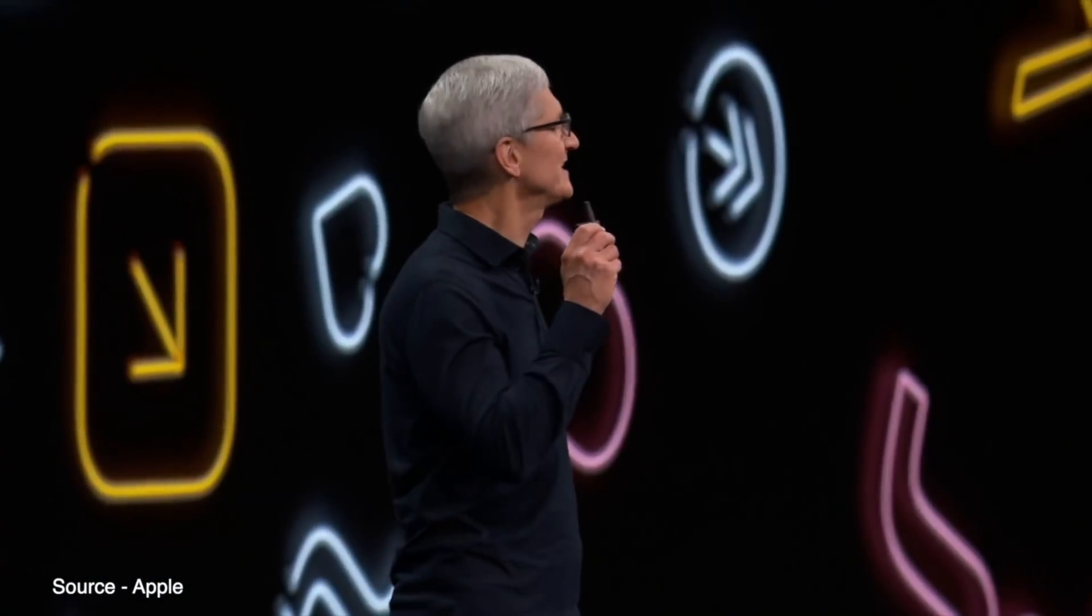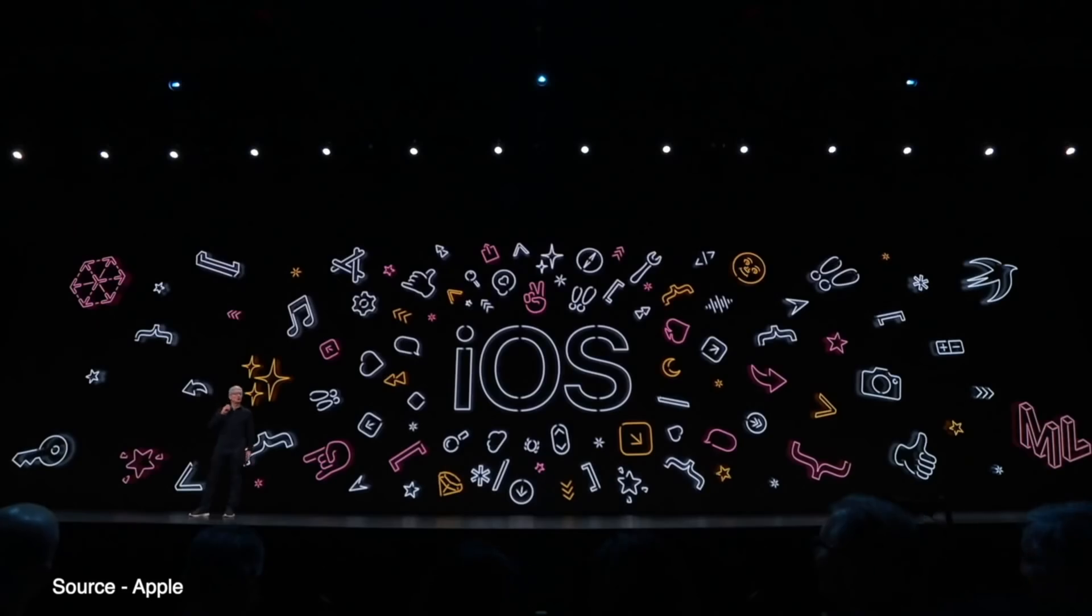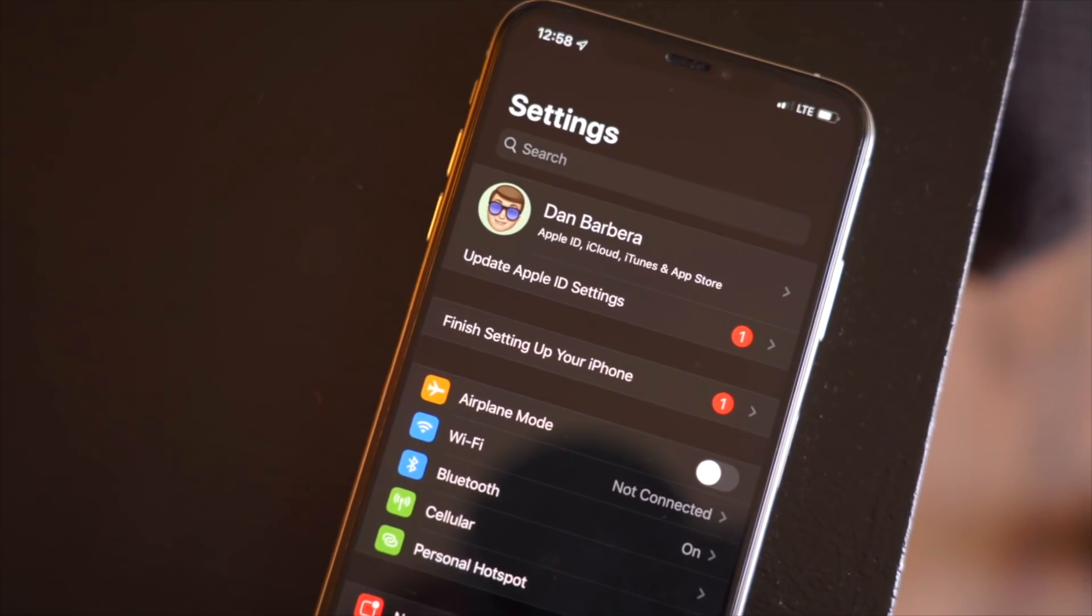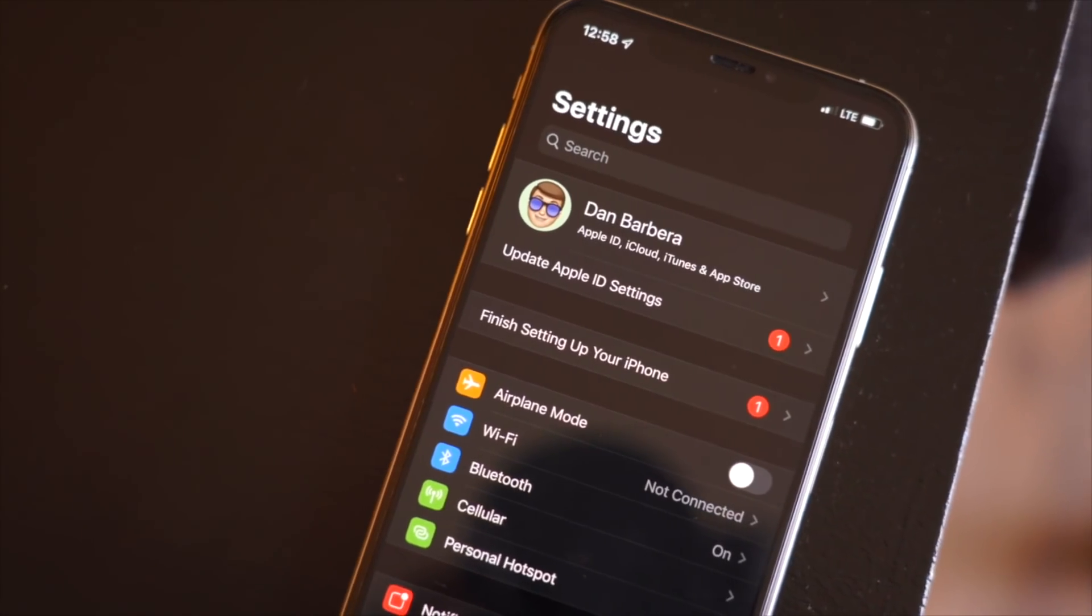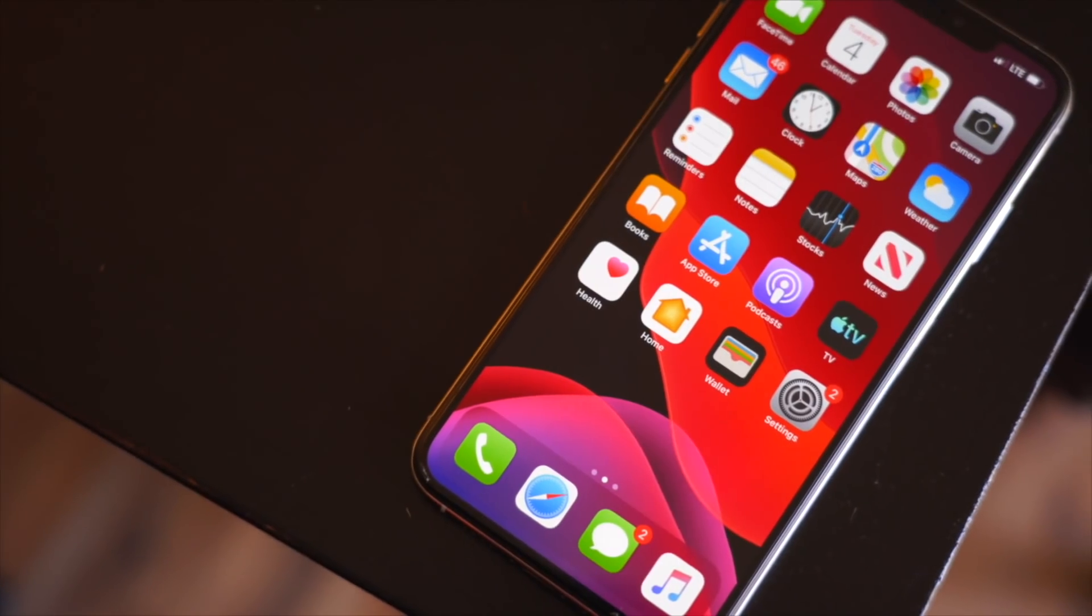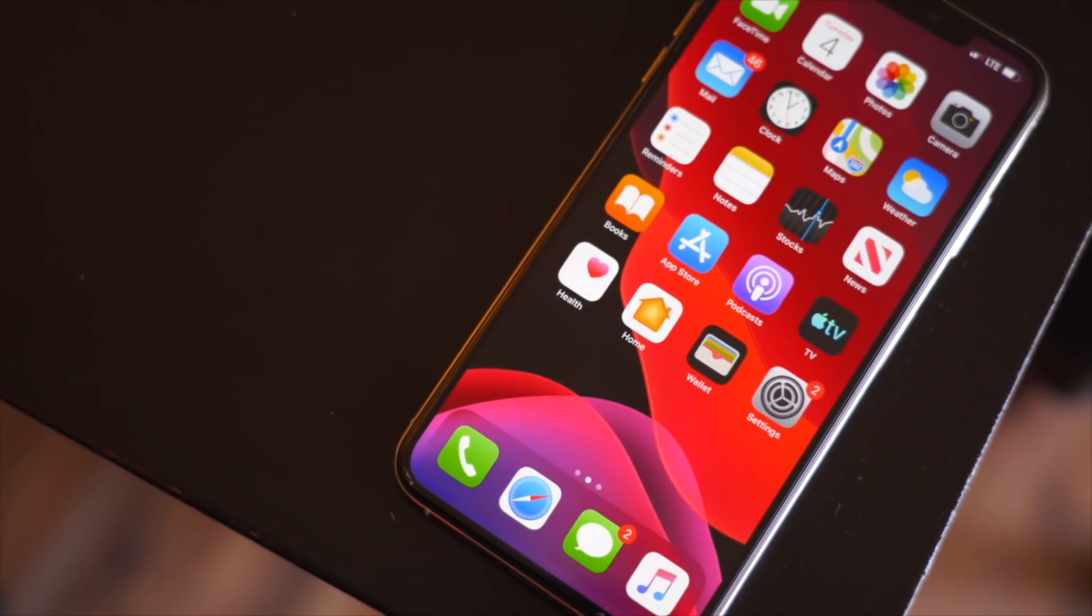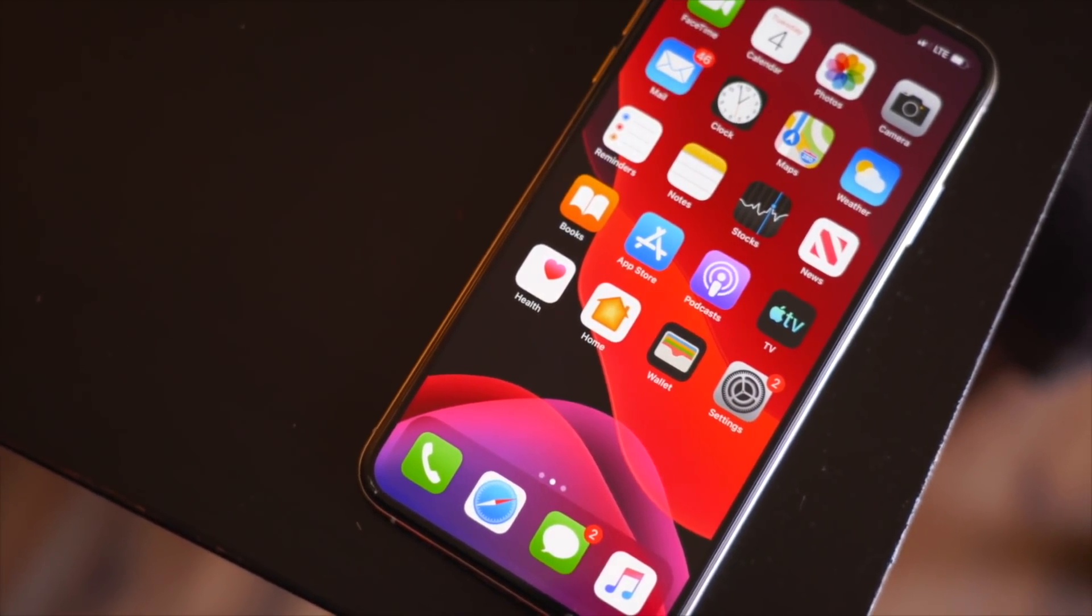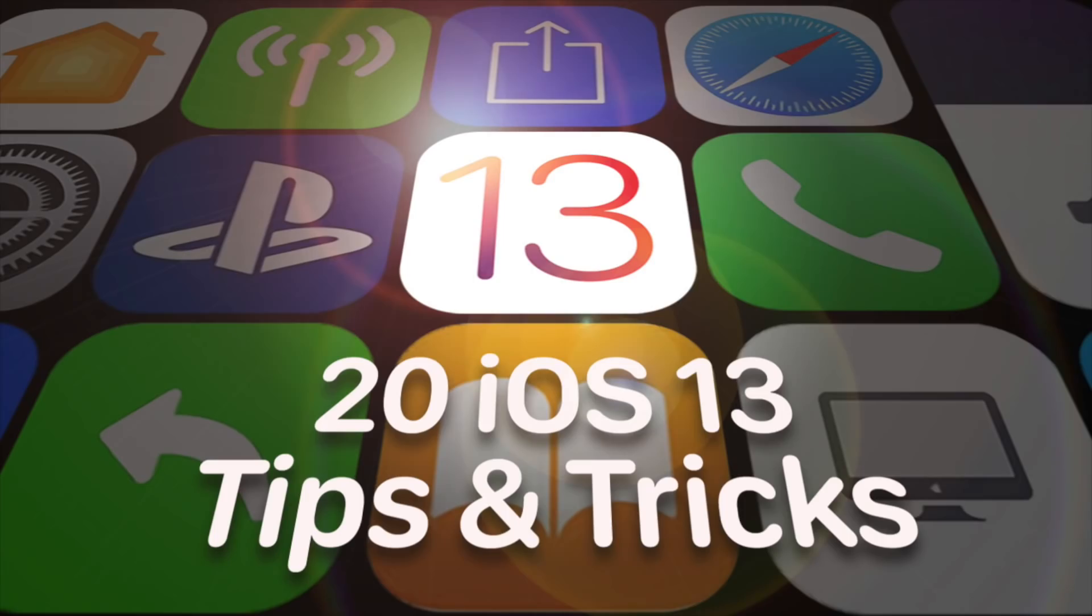The major new features that were announced last week for iOS 13 are exciting, but what about some of the hundred or so new changes and features that weren't quite talked about at WWDC? In this video, we're going to go over 20 new iOS 13 features that you should know.